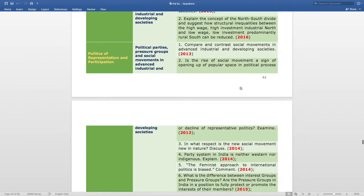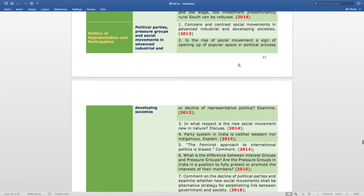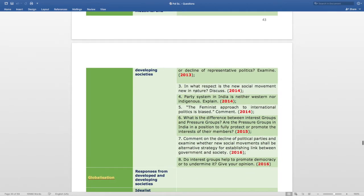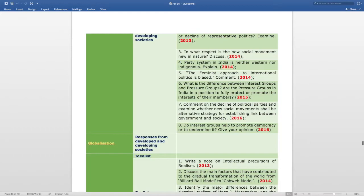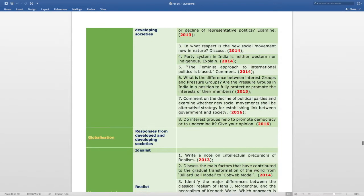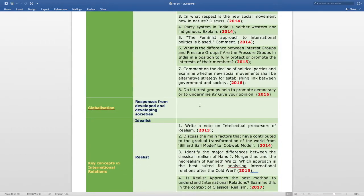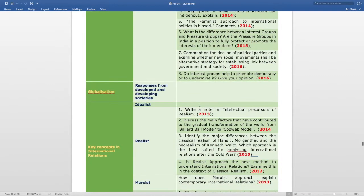The topic of Politics of Representation and Participation is very important. In 2013 there are two questions, in 2014 three questions, in 2015 one question, and in 2016 two questions. So it is an important topic and you need to prepare it thoroughly.